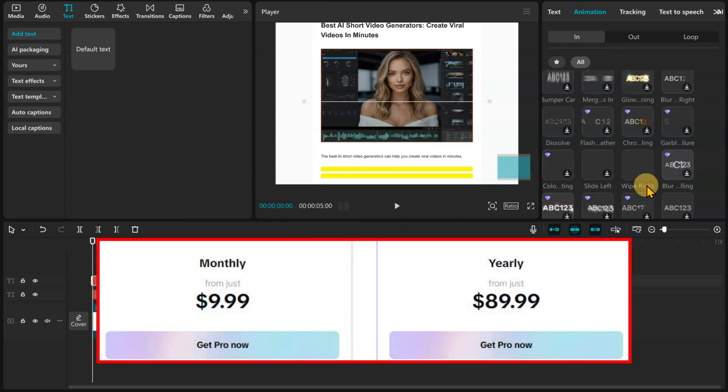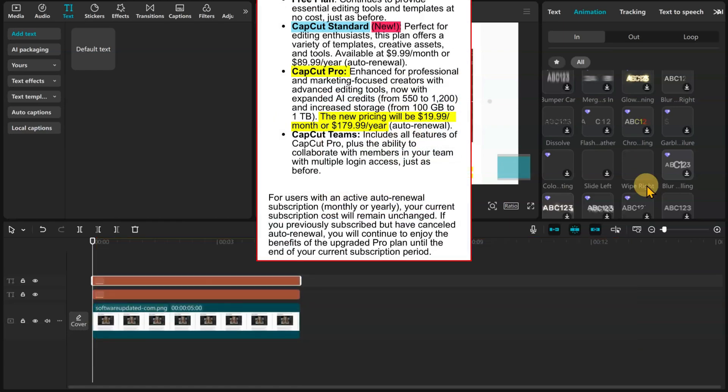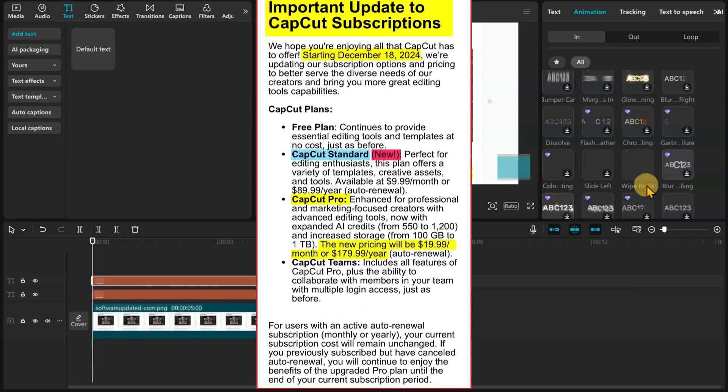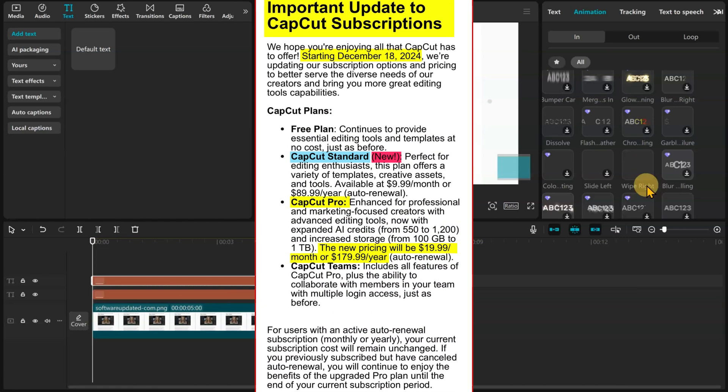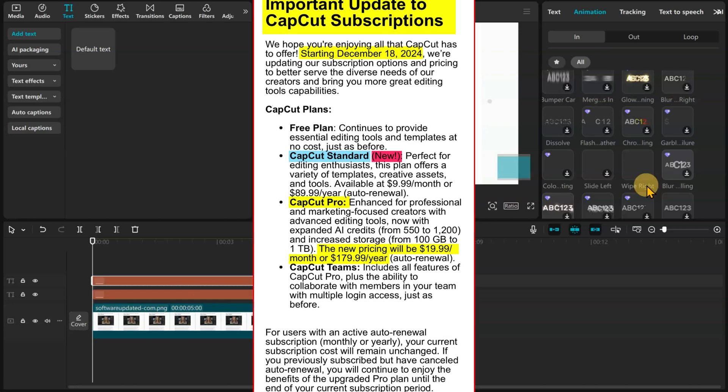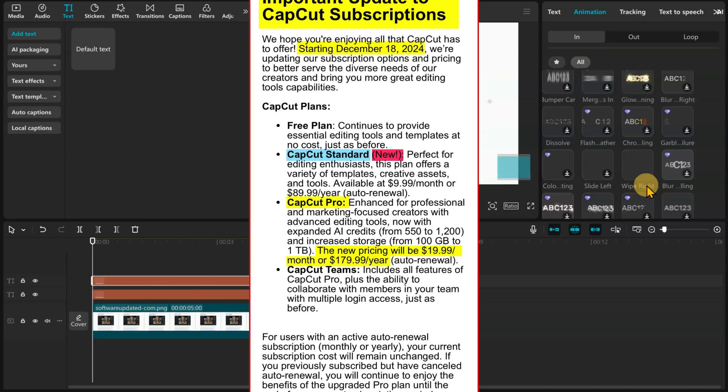A CapCut Pro plan was initially priced at $9.99 per month, or $89.99 annually. But as of the 18th of December 2024, the price has doubled to $19.99 per month, or $179.99 annually.